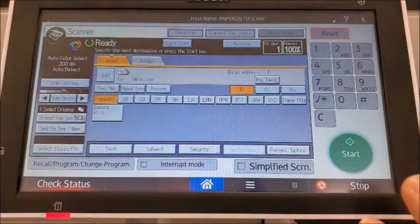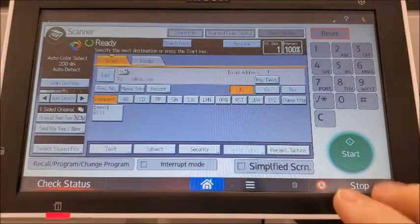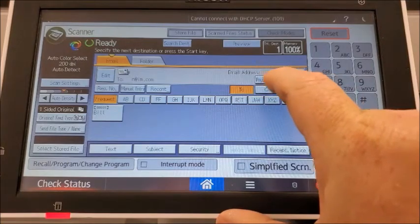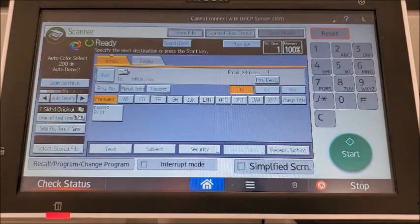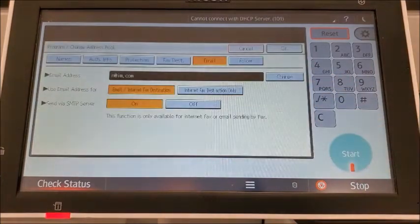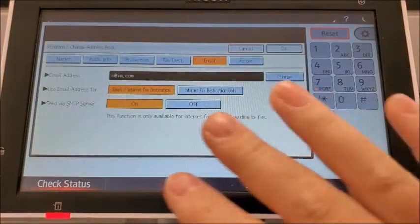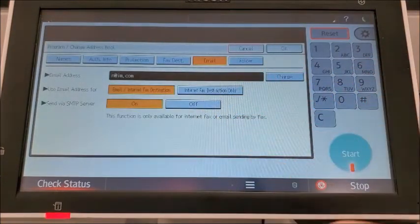Once you have their email address in, you can hit the program destination button here and that will bring up the address book.